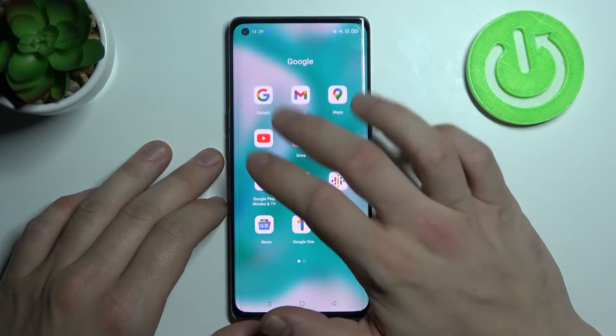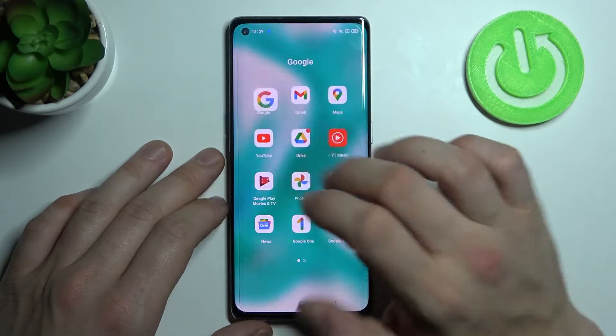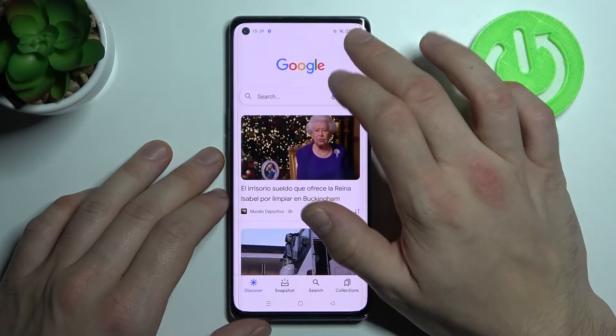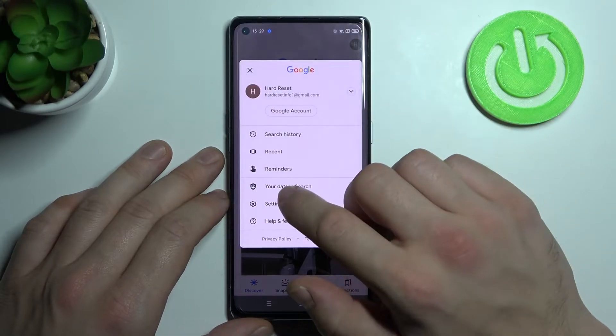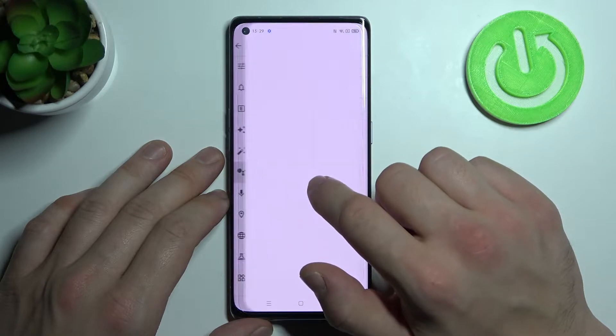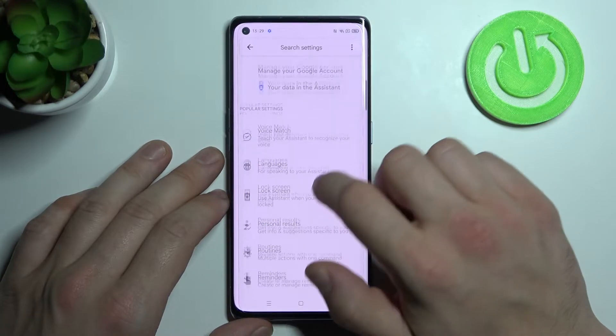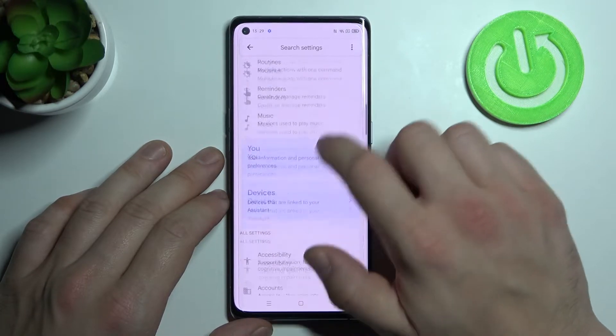Firstly open Google app, tap a button in the right corner, go to settings and enter Google Assistant. Now scroll down.